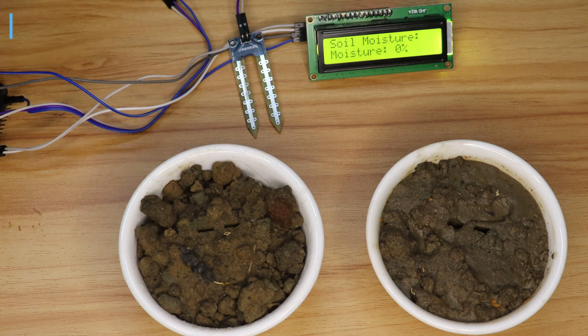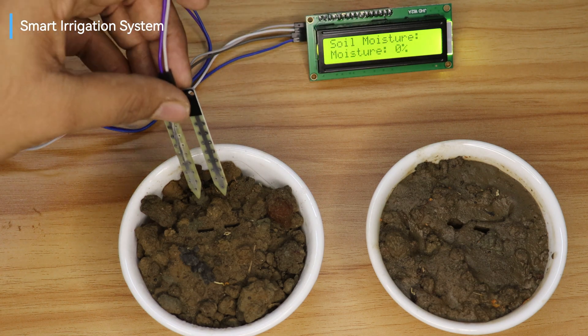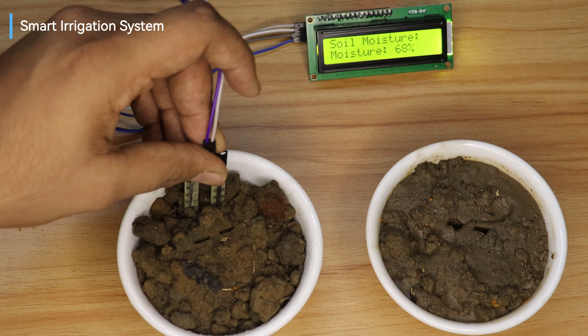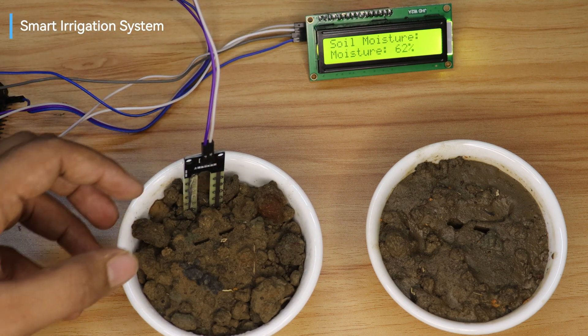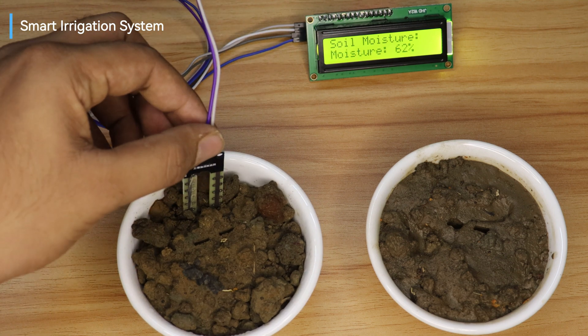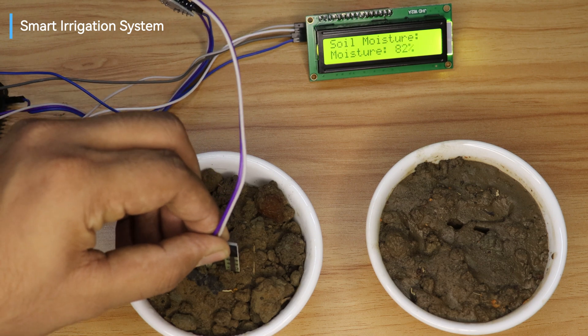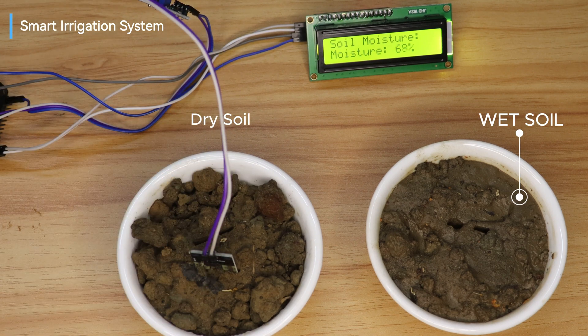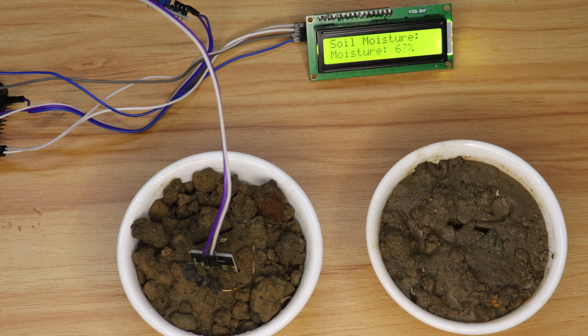Hey there DIY enthusiasts, welcome back to the channel. Today I've got something really cool to share with you: a smart irrigation system. We have two different soil samples, one is wet and another one is dry. We have used a soil sensor to display the soil moisture level on an LCD.